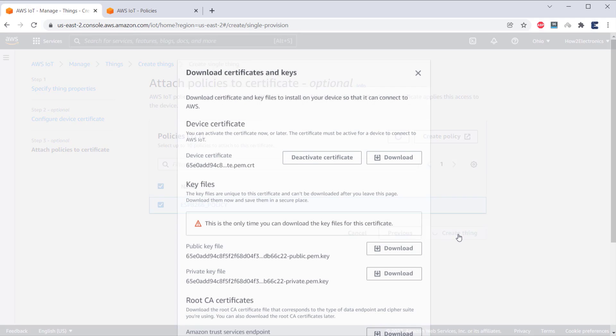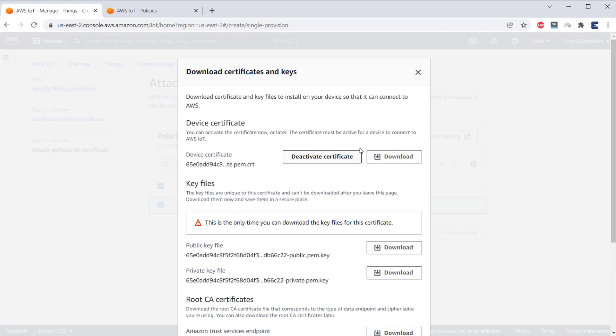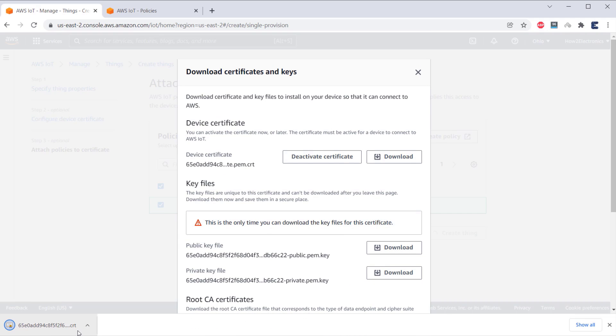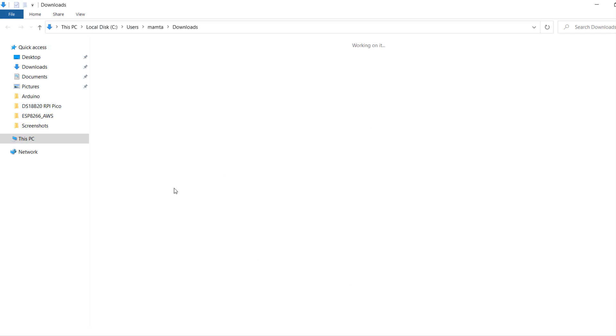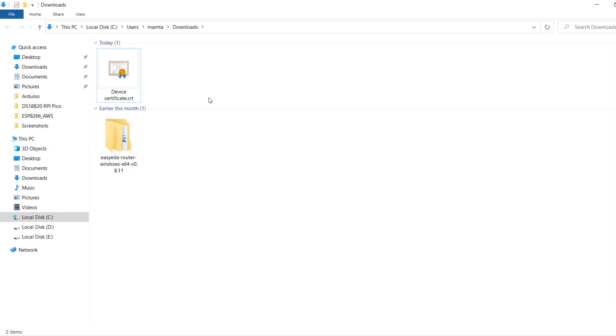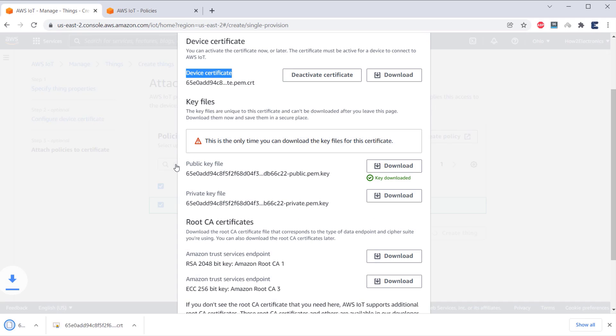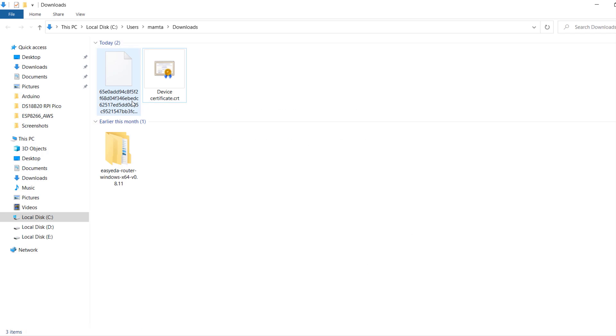Now, we need to download all these certificates from here. First, download the device certificate and then rename it as device certificate for identification. Also, download the public key and rename it as public key.